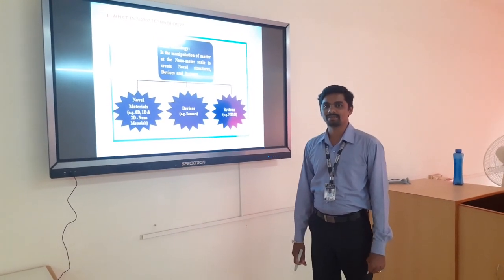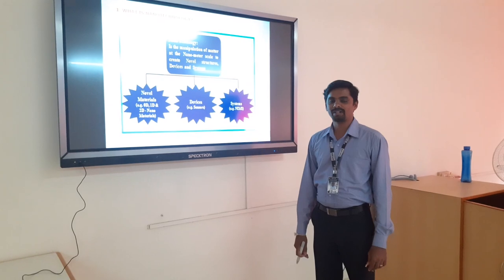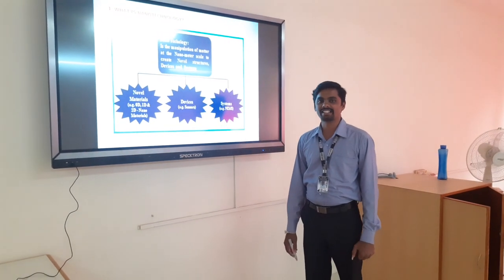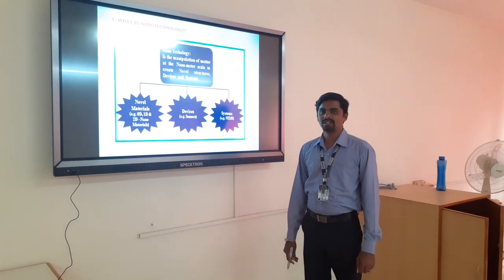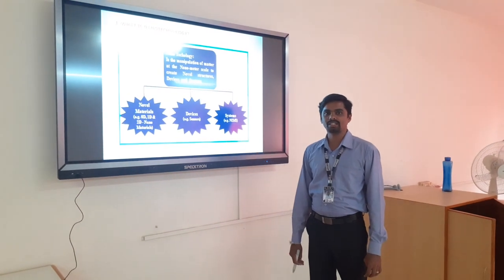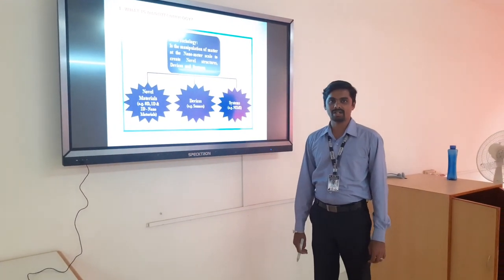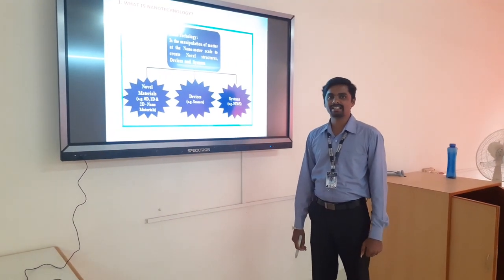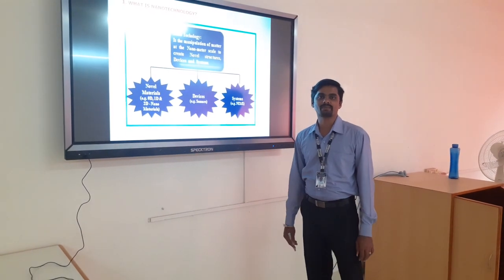Hello, this is K. Kandasami, Department of Chemistry, K. Sarcology of Arts and Science for Women. Today we will talk about nanotechnology — what is nanotechnology and the basic introduction about nanotechnology.